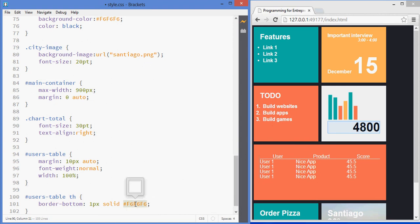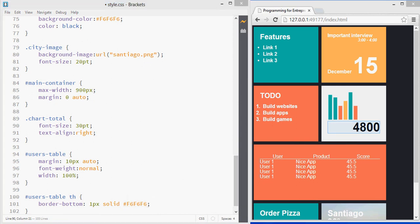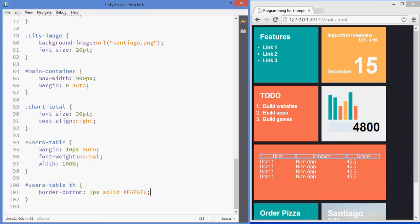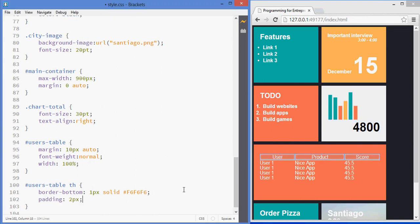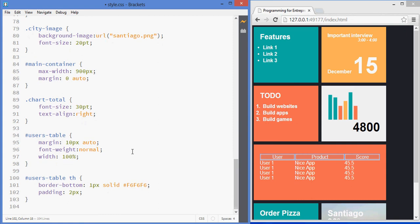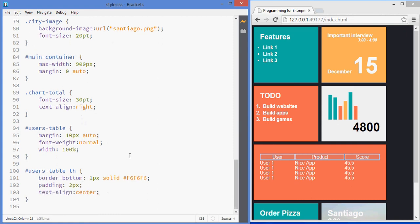And I'm giving them this color. I want them to have a padding so that the cell has some separation with the text, of two pixels. And I'd like the text to be aligned in the center. It's already aligned in the center, but I want to force it just in case the browser is not doing it for me.